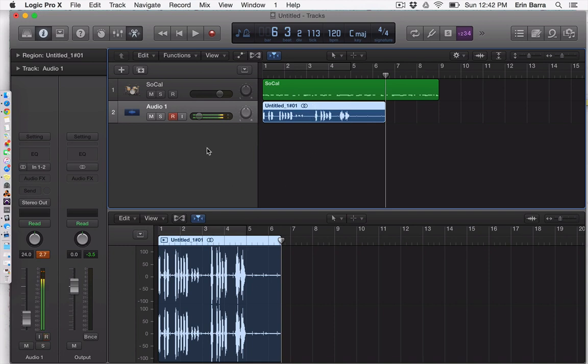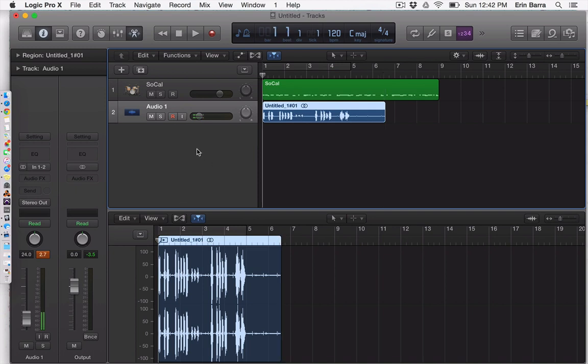So that's how you're going to get audio in through your internal microphone. When you're done, just make sure you unarm the track and you should be good. Let's listen.